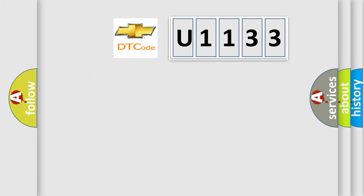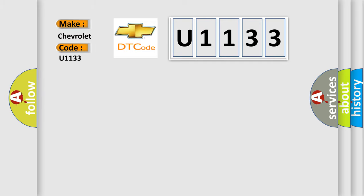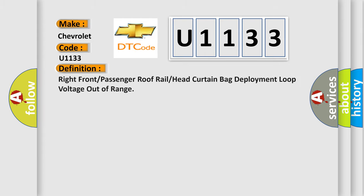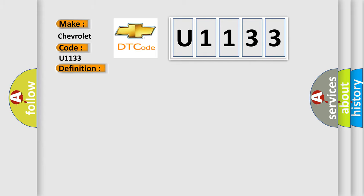So, what does the diagnostic trouble code U1133 interpret specifically for Chevrolet car manufacturers? The basic definition is: right front or passenger roof rail or head curtain bag deployment loop voltage out of range. And now this is a short description of this DTC code.